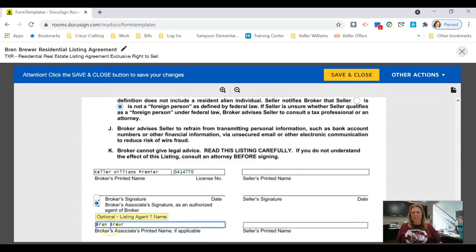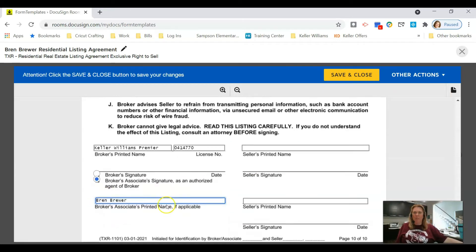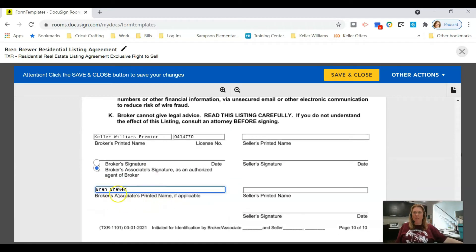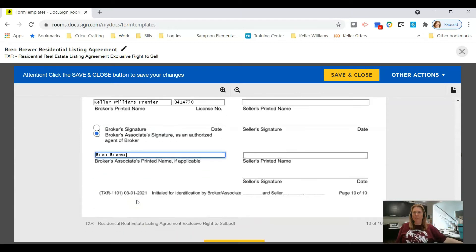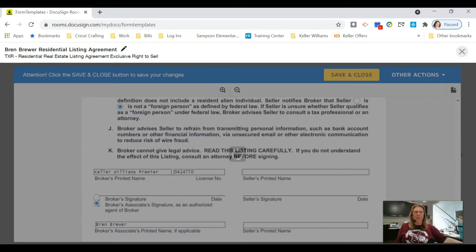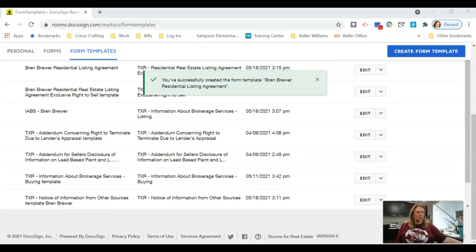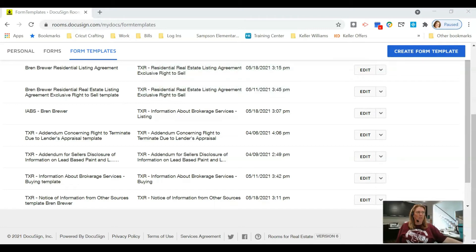This last line is going to be your information — don't forget to put in the license number. Check the broker associate signature box and type your name in that last field. Once you're done, click Save and Close. That's enough documents for the listing side, so let's move on to buyer documents.